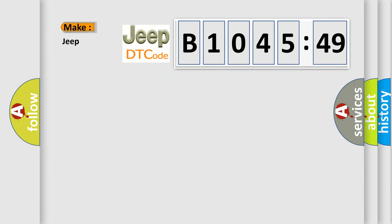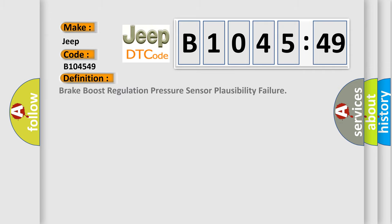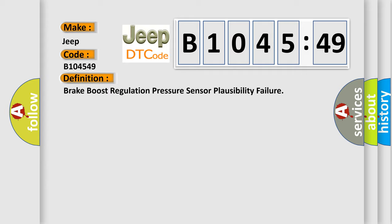So, what does the diagnostic trouble code B104549 interpret specifically for Jeep car manufacturers? The basic definition is: brake boost regulation pressure sensor plausibility failure.